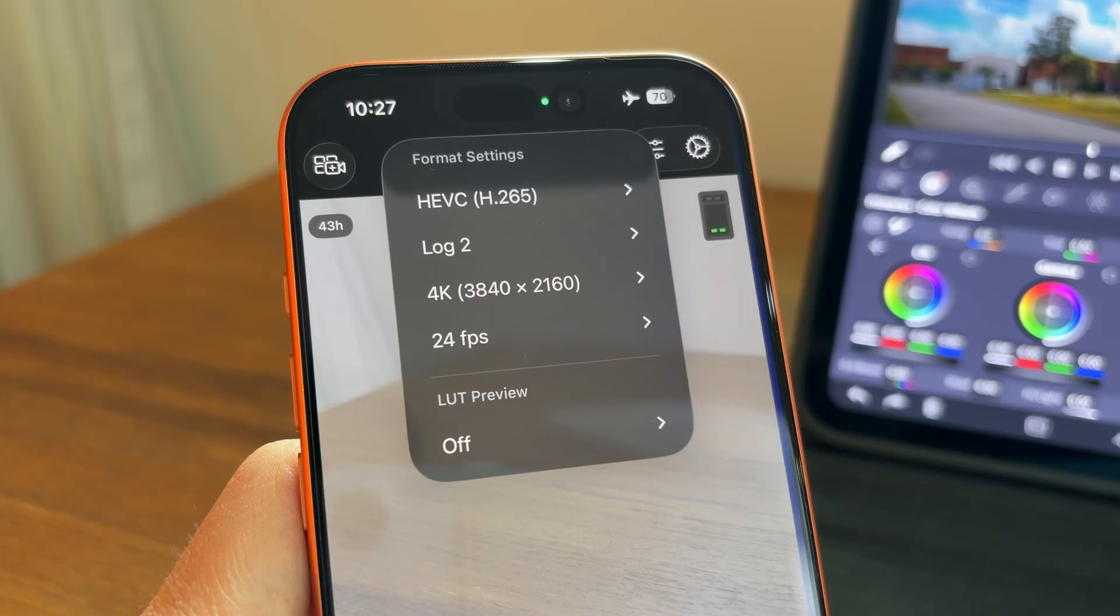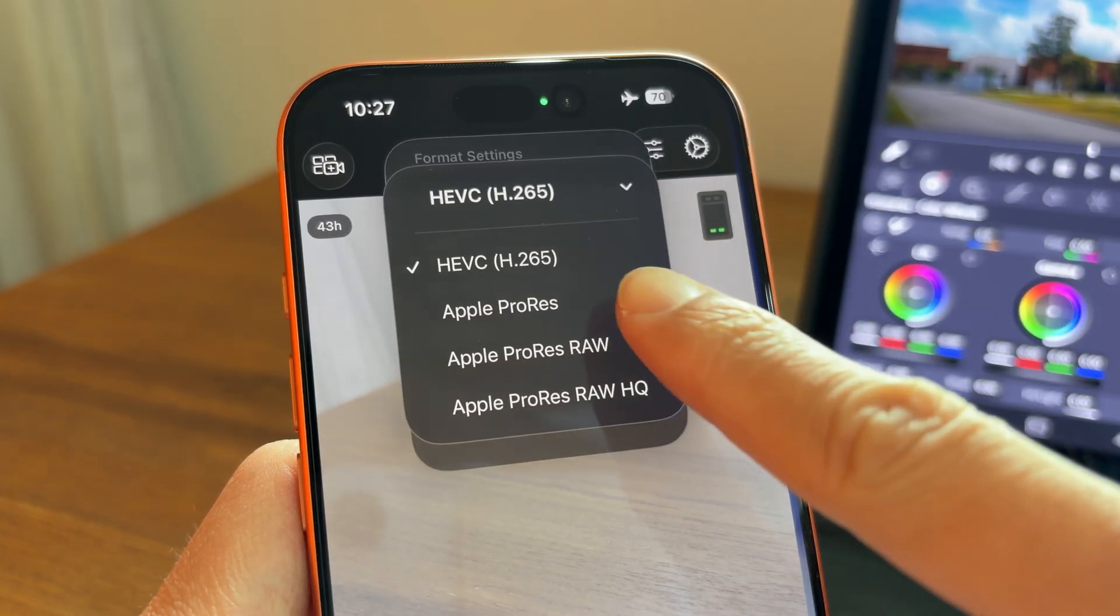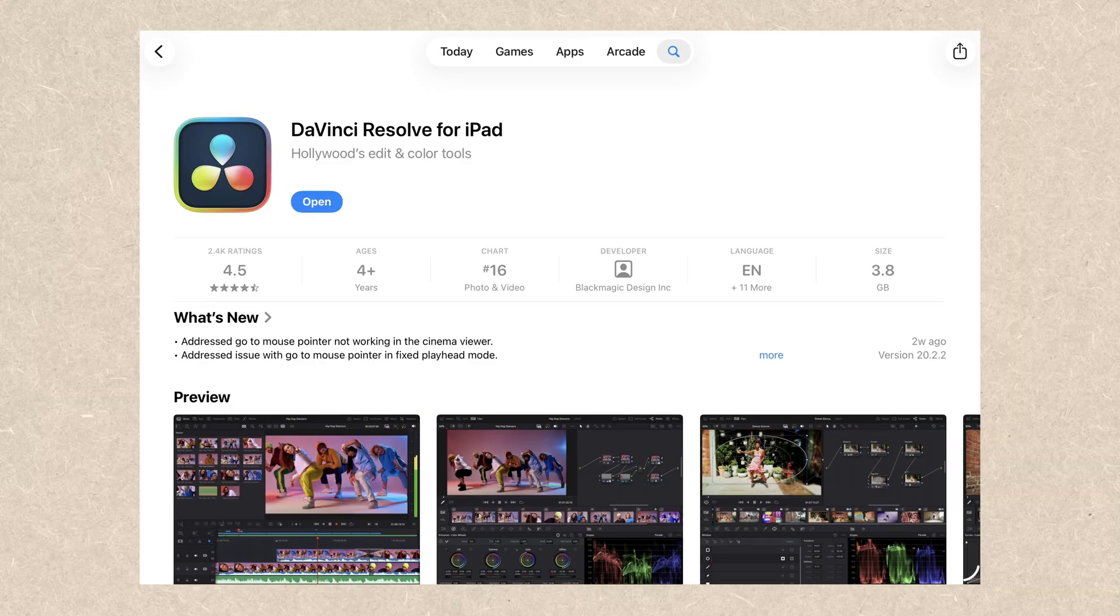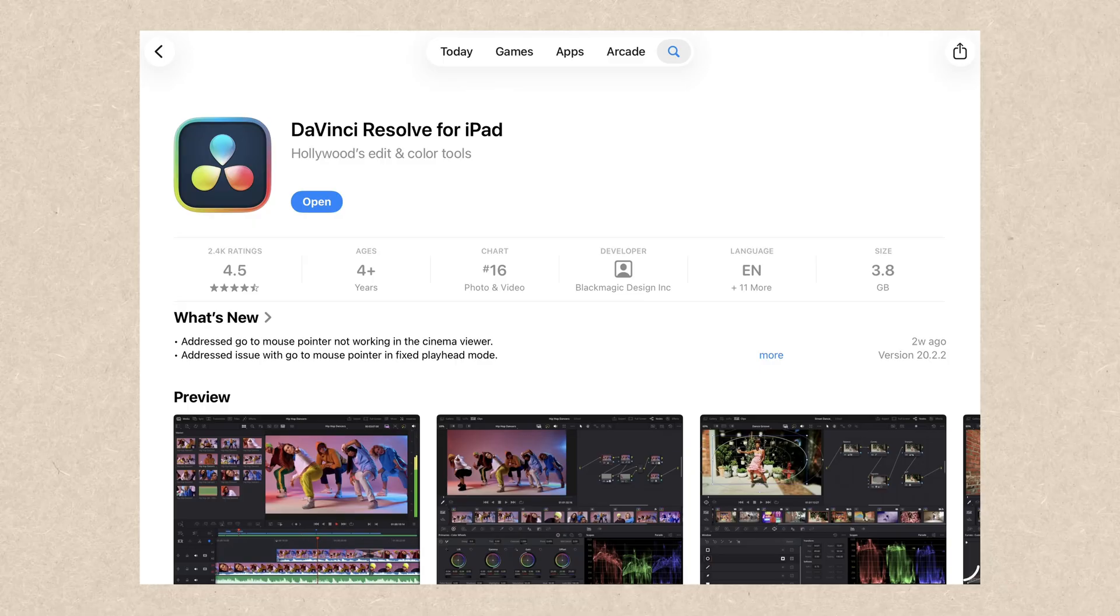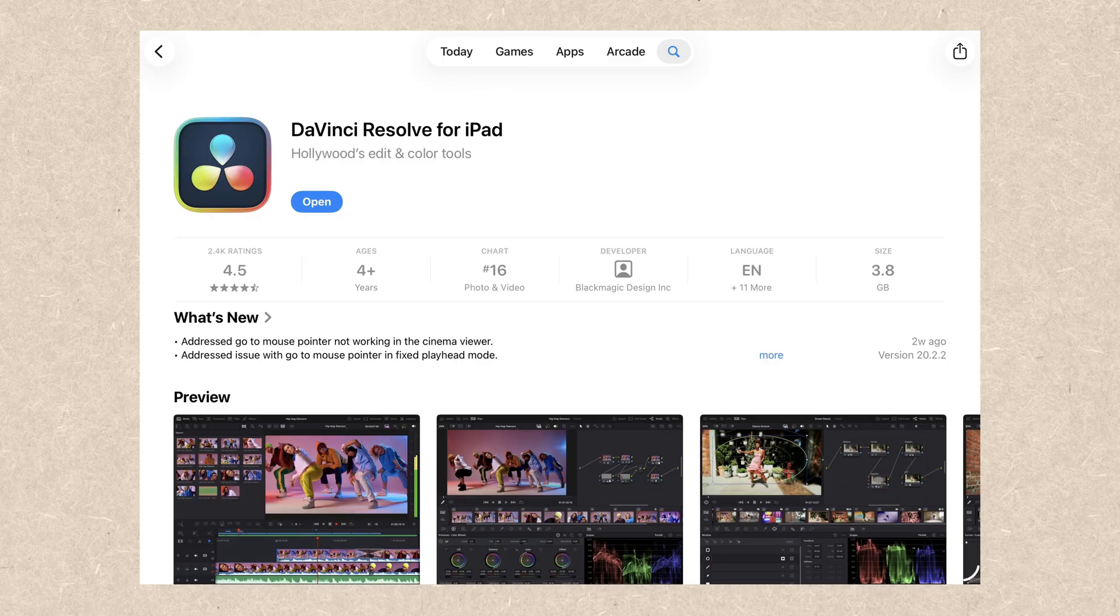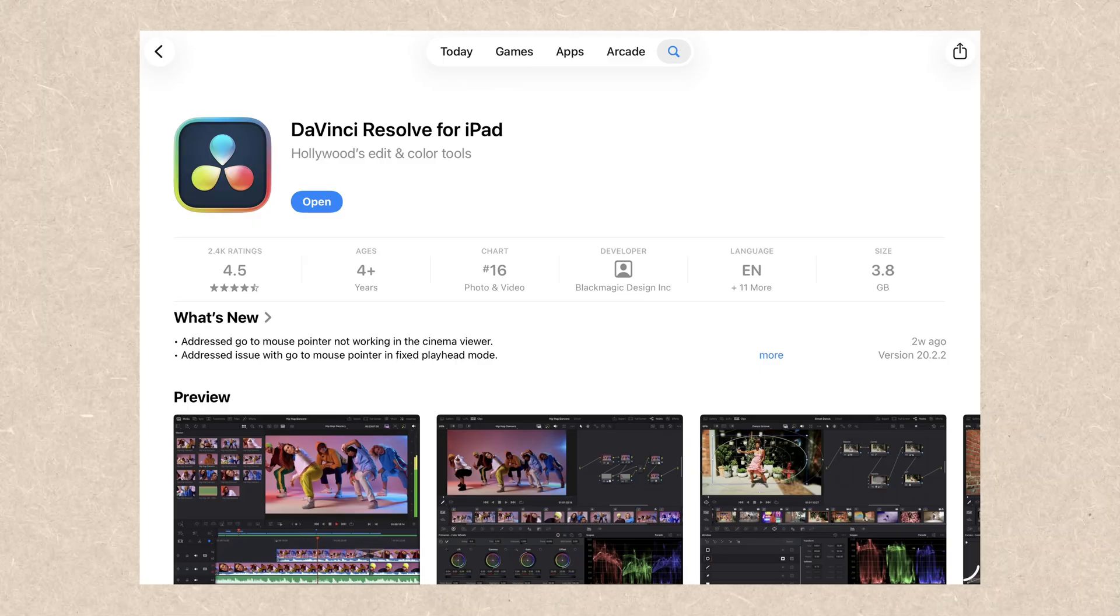This not only works for HEVC codec, but also Apple ProRes. The tool we're going to use today is DaVinci Resolve for iPad. We only need the free version. You don't have to pay for the studio version.